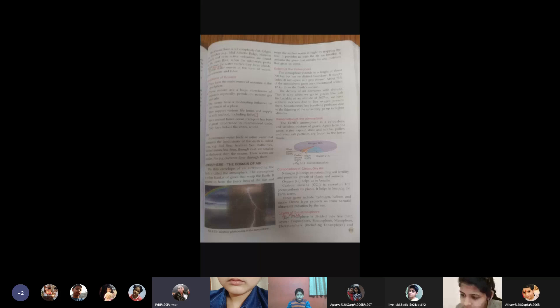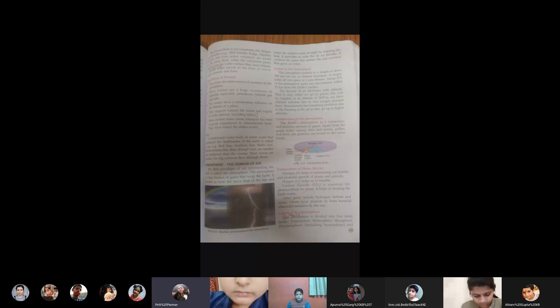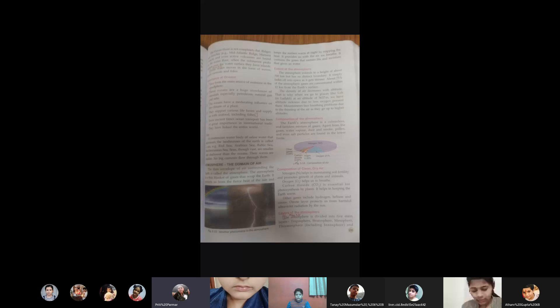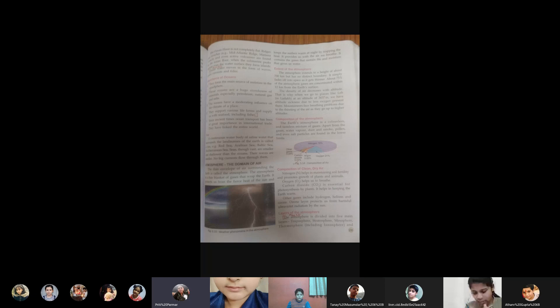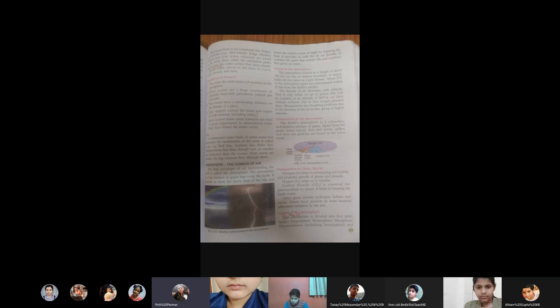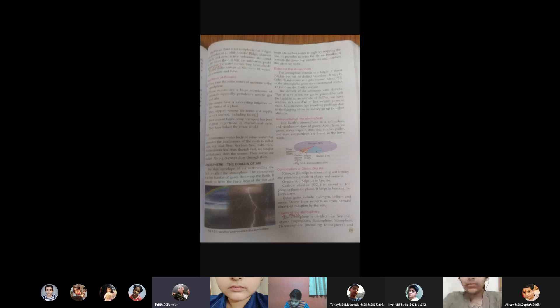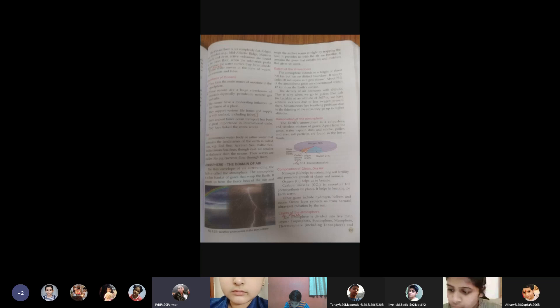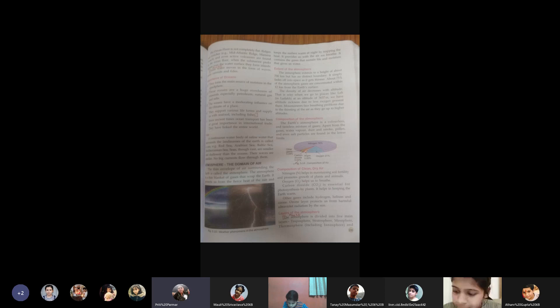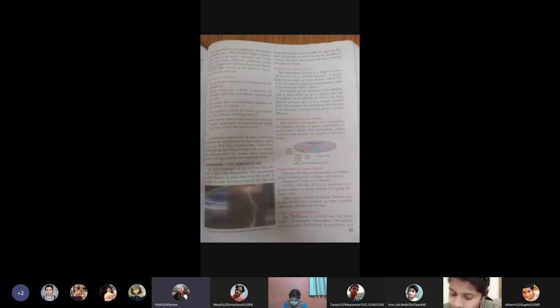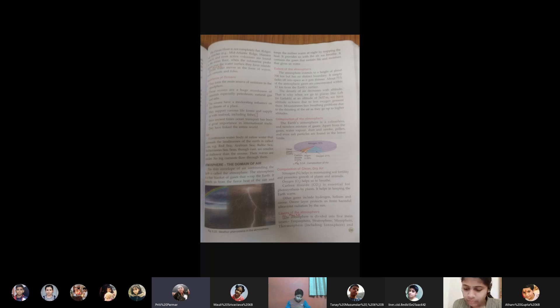It protects us from the fierce heat of the sun and keeps the surface warm at night by trapping the heat. During the daytime when the sun is there, the excessive heat of the sun would burn the planet had there been no atmosphere. But this atmosphere provides a blanket.